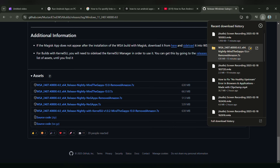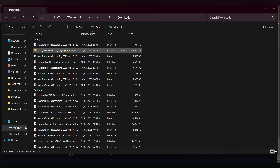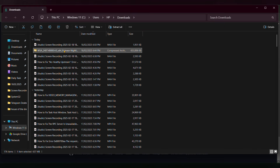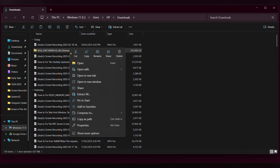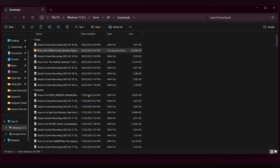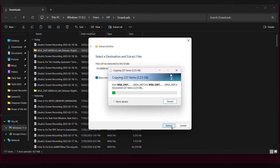Once the file is downloaded, open it and extract it. Right-click on it, then click 'Extract All', then click 'Extract'. It will start extracting the folder — wait a few seconds.